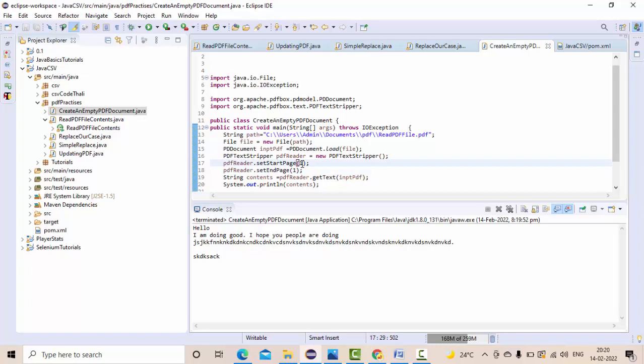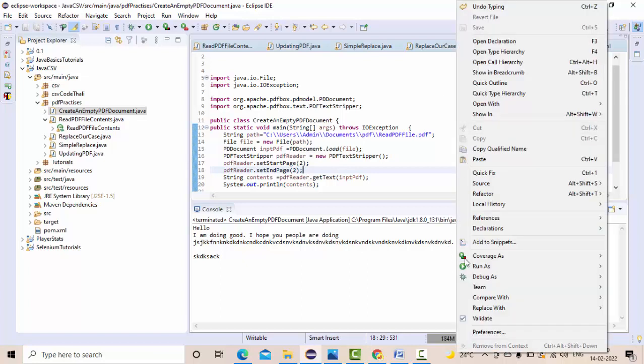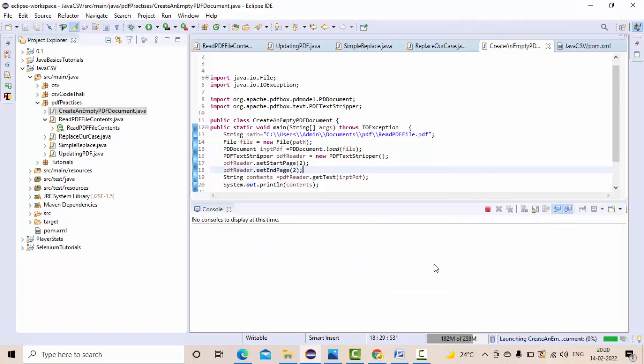Similarly, if you wanted to read from the second page itself, you can use this method directly. Text stripper setStartPage, setEndPage, and you give the index of that particular page.